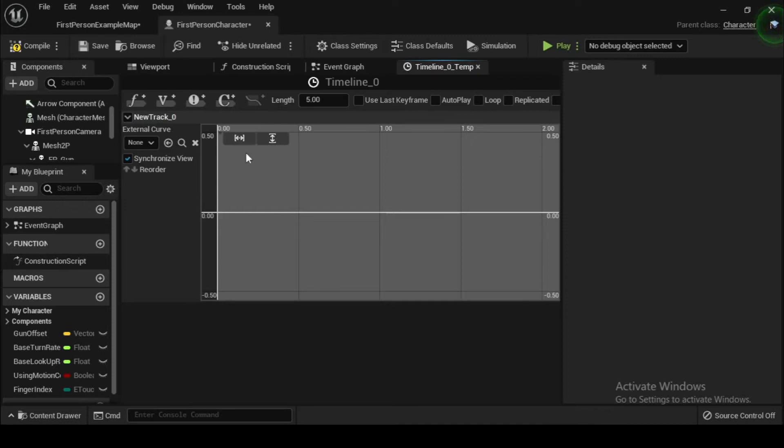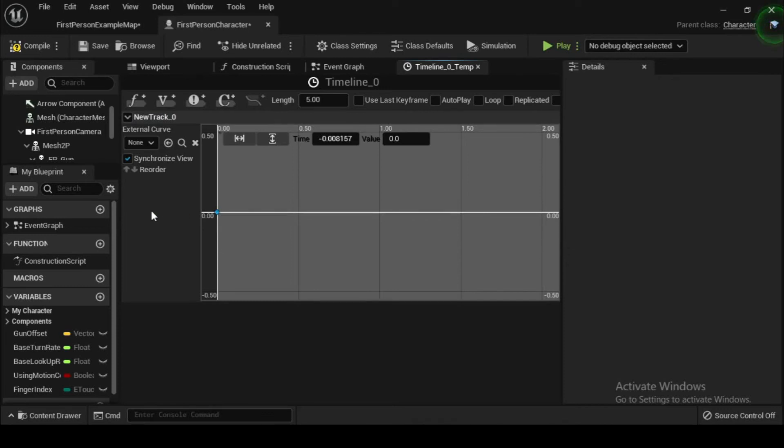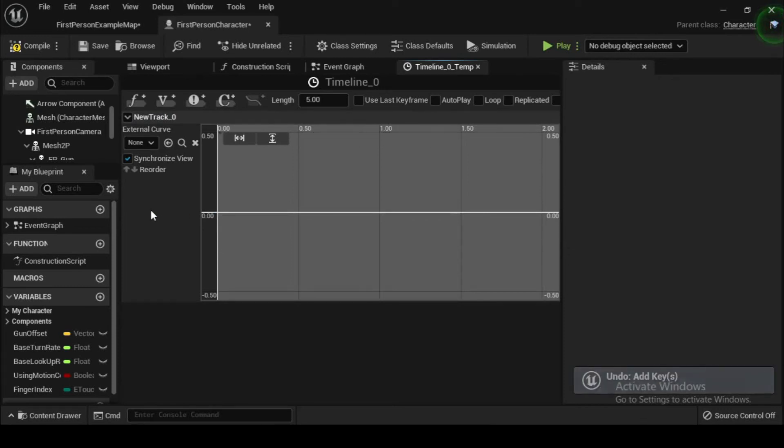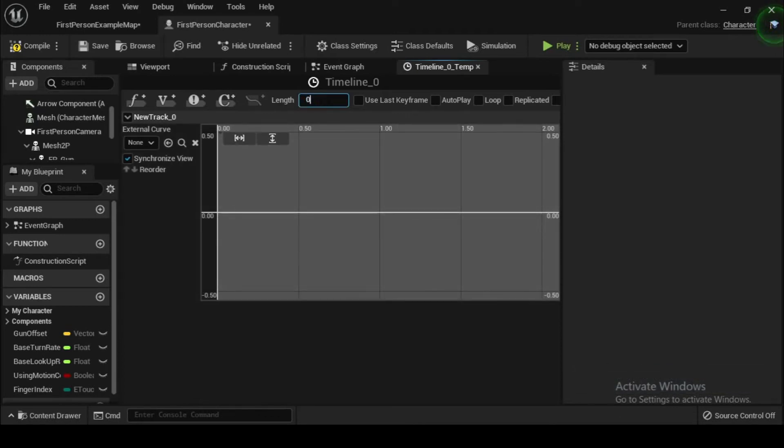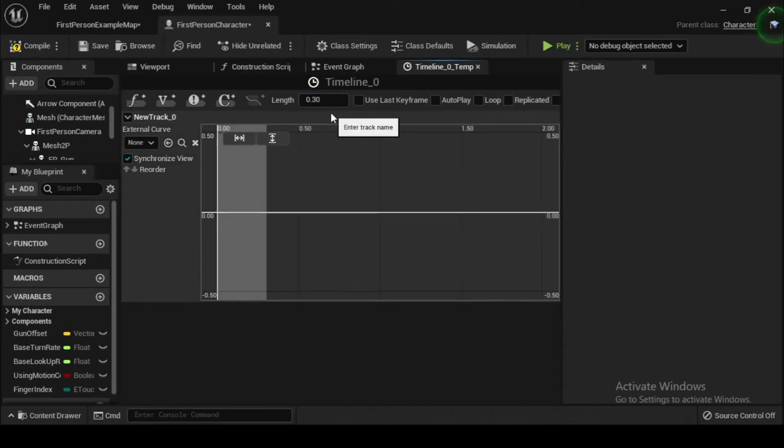Each of these will add a different kind of value to be changed over the course of the timeline. Because FOV is represented by a numerical value, we will want to click on the button with the f label: add float track. Doing so will add a timeline and prompt you to label the value to be changed. Let's label this as field of view. We will now have to edit the values over different time intervals.